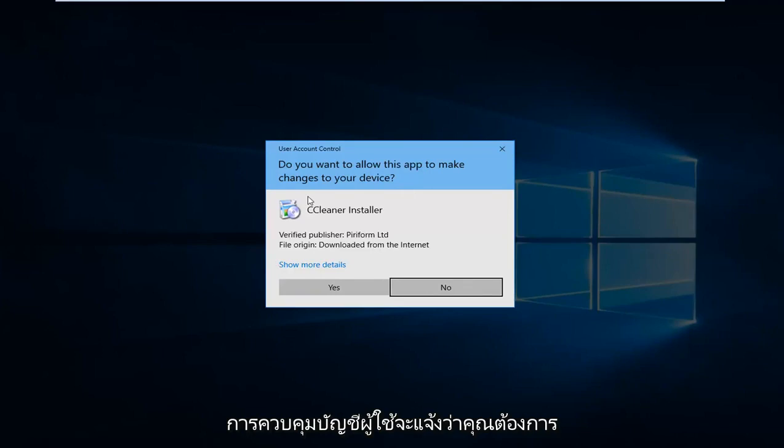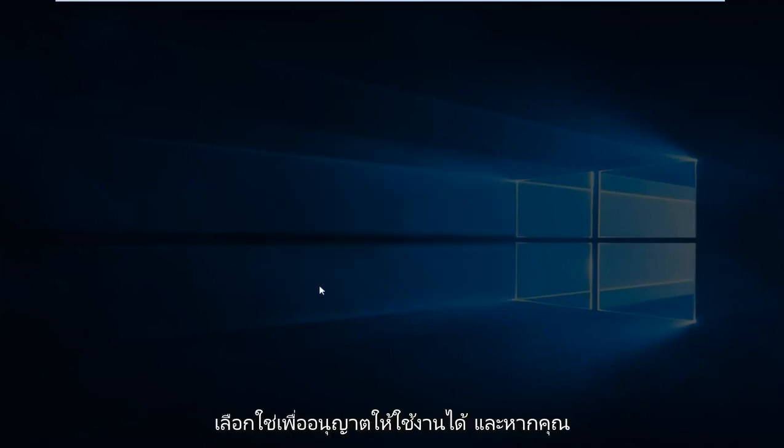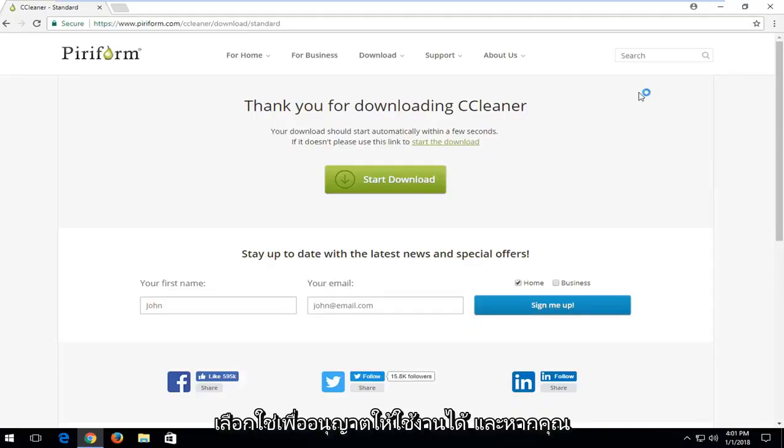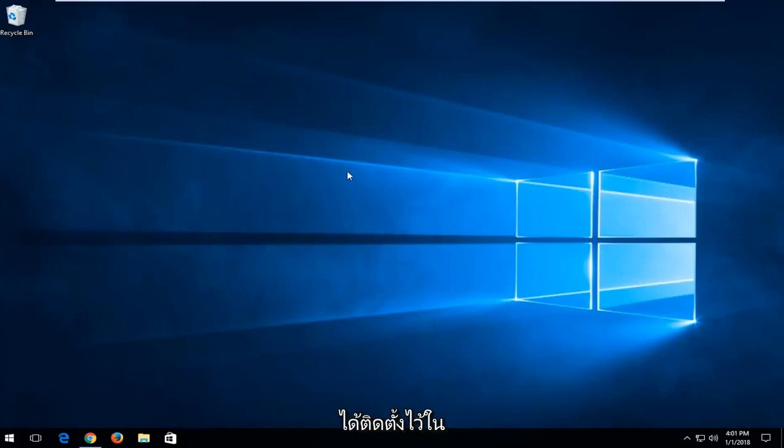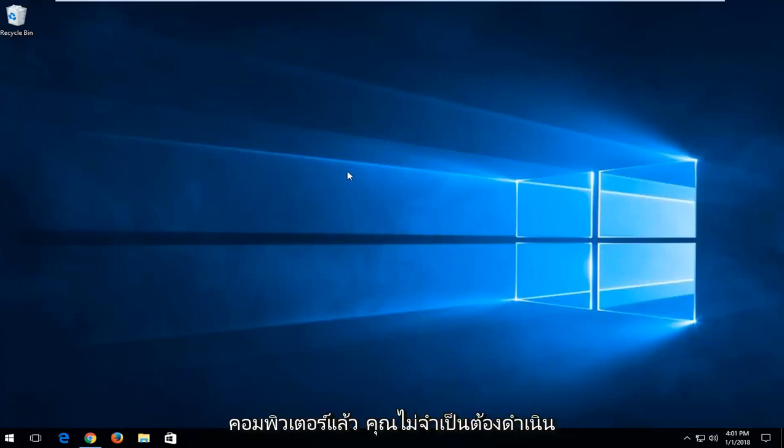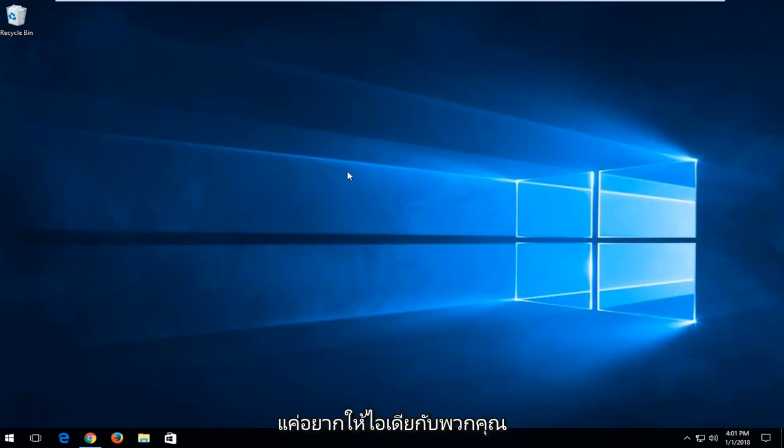So you might get a user account control prompt. You want to select yes to allow it to run, and if you already have it installed on your computer, obviously you don't have to go through this part of the tutorial, but I just want to give you guys an idea.